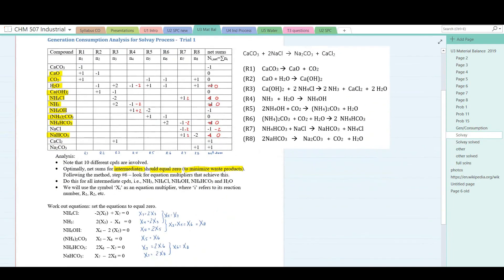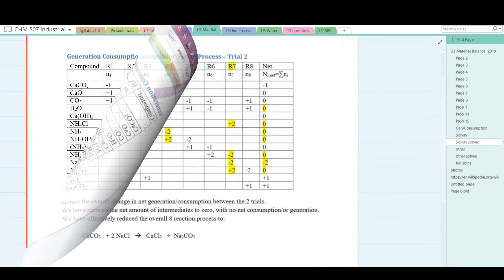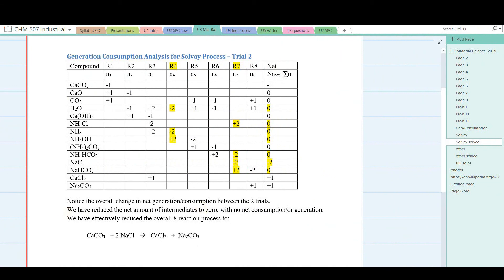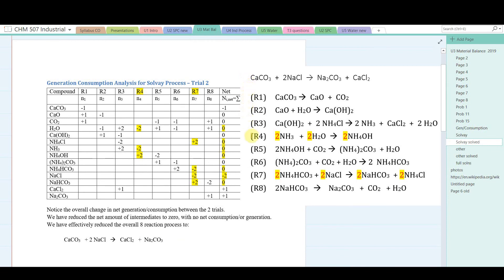The results are shown on the next page. We have reduced the net amount of intermediates to zero — there is no net consumption or generation. We've effectively reduced the overall 8-reaction process to a single reaction: calcium carbonate plus 2 NaCl goes to CaCl2 plus Na2CO3. By multiplying equations 4 and 7 by 2, we now have a situation where net consumption or generation of intermediates is zero. Effectively, we've optimized the process.